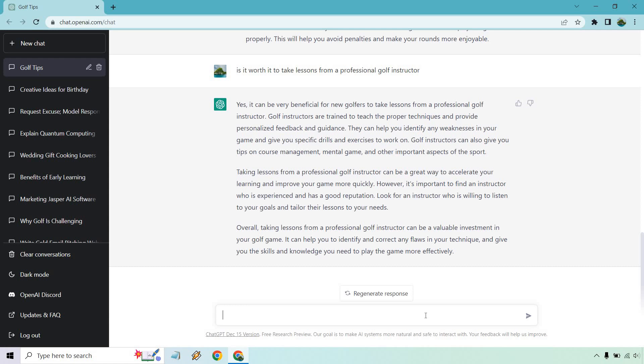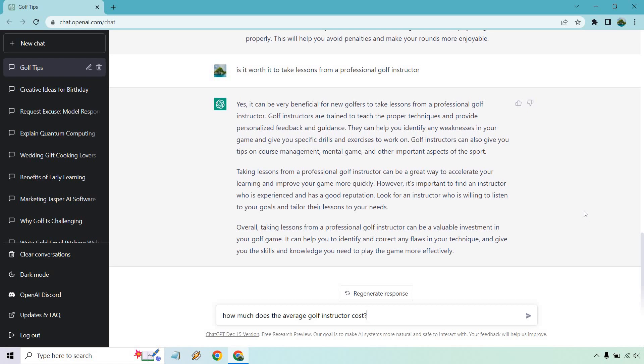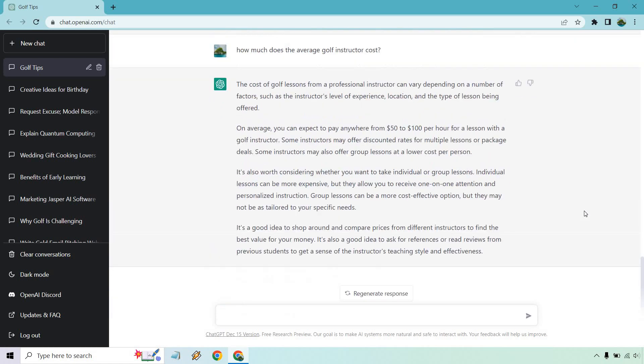But for example, let's say how much does the average golf instructor cost? Obviously this is going to be very hard to figure out. Like if you get someone who just started teaching versus a professional like Tiger Woods, there's going to be a huge difference in price. So I'm curious to what the answer will be. Alright, so that was actually a very good answer. As I talked about, it really depends on the person's skill, how long they've been doing it. And it says a number of factors such as the instructor's level of experience, location, the type of lesson being offered. But on average, you can pay anywhere from about $50 to $100 per hour for a lesson with a golf instructor. And they're going to have discounted rates sometimes for multiple lessons or packages.